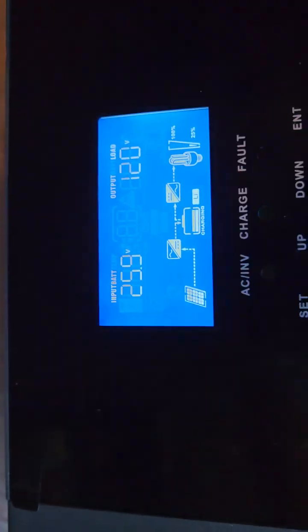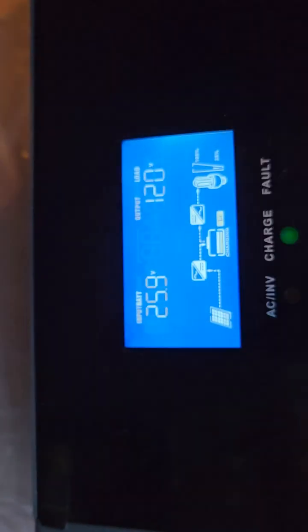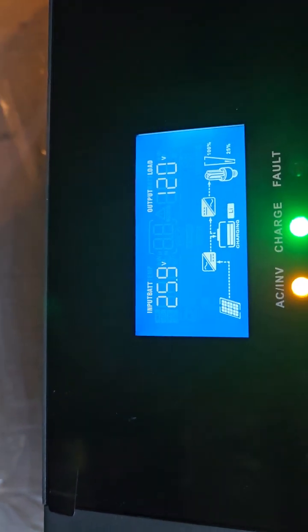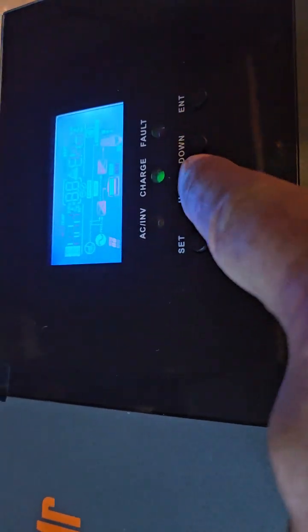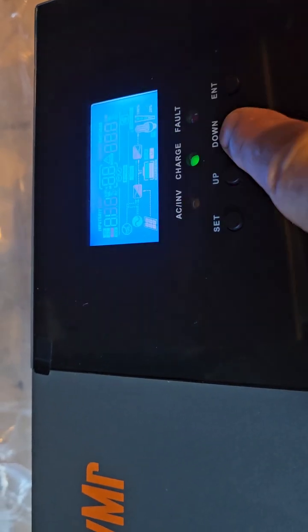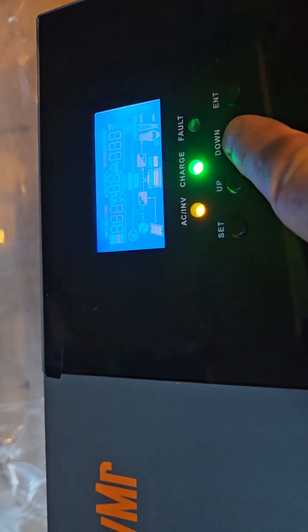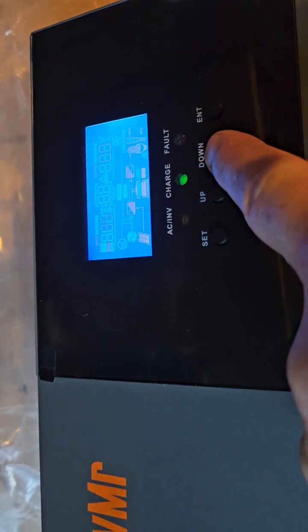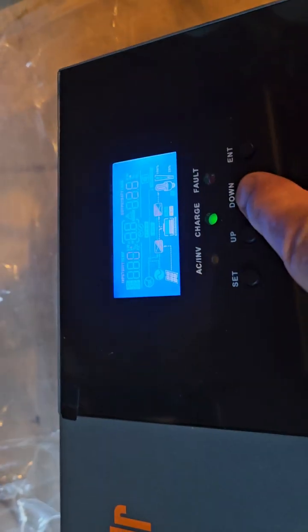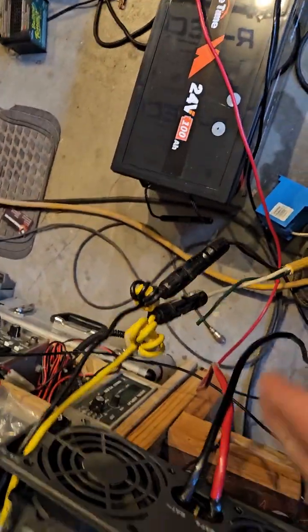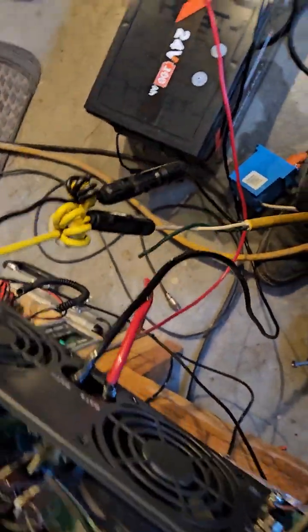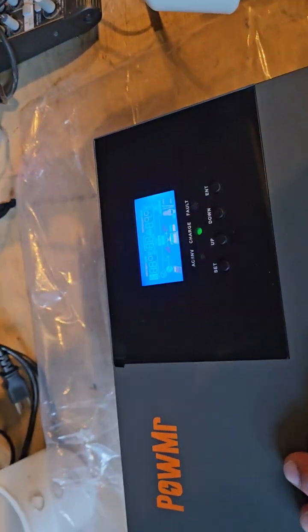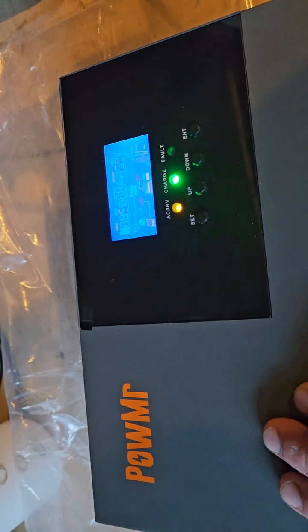So we're at 25.9 volts. We're not really putting out any kind of power from solar, it's not indicating anything. We're pulling 26 amps from the battery. The 6 gauge wire is totally capable of 26 amps at 24 volts. Even at 12 volts it would be fine. But anyway, you can look that up for yourself and figure out how you want to do it.